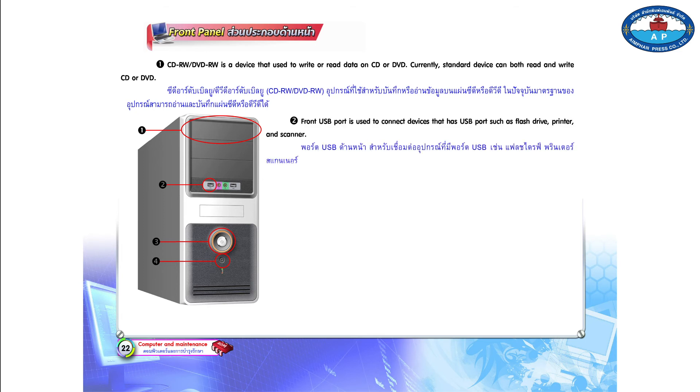Number 2. Front USB port is used to connect devices that have USB ports, such as flash drive, printer, and scanner.